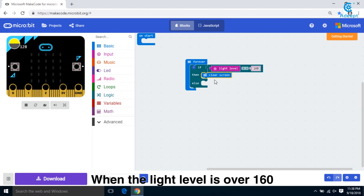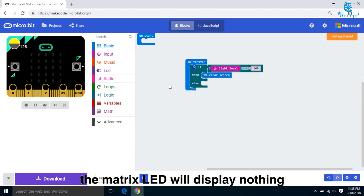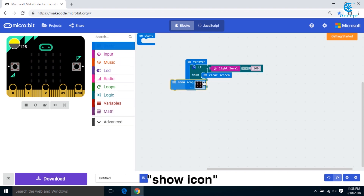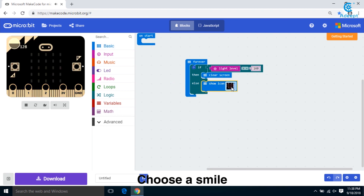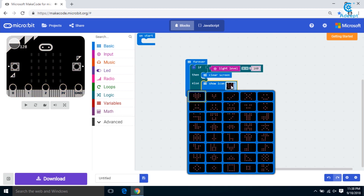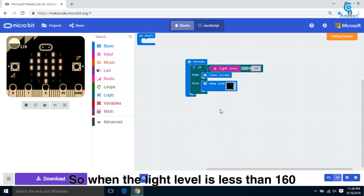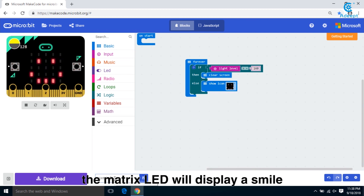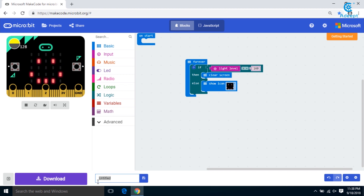When the light level is over 160, the matrix LED will display nothing. Click Basic again and choose 'show icon', then choose a smile. So when the light level is less than 160, the matrix LED will display a smile. We finish the code and change the name.